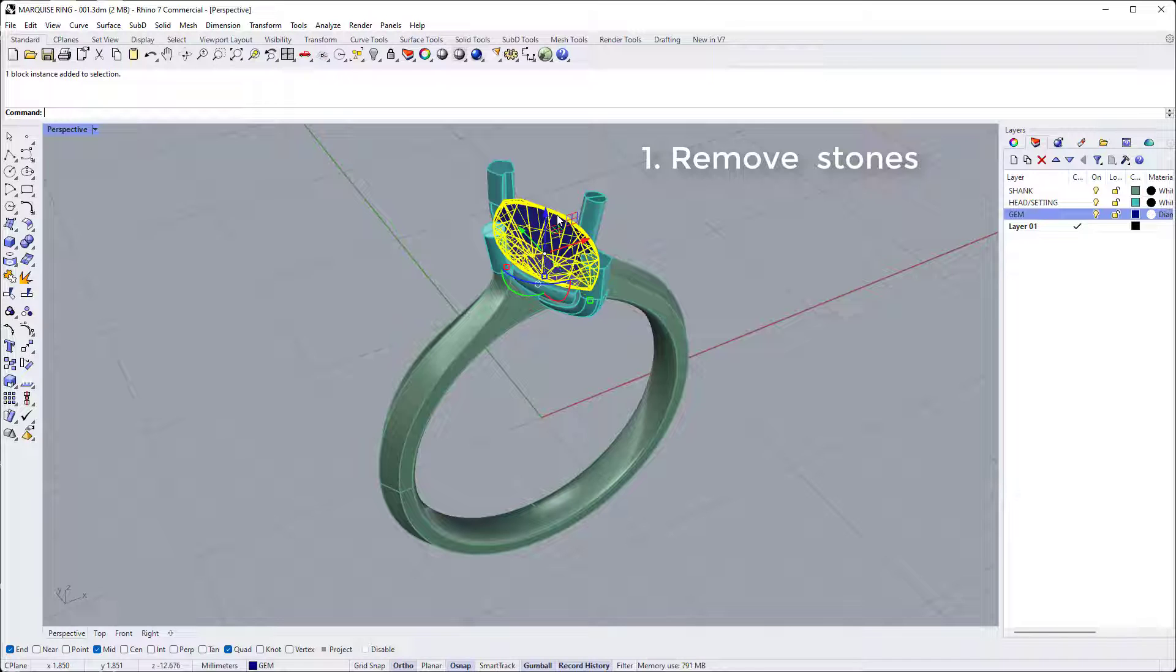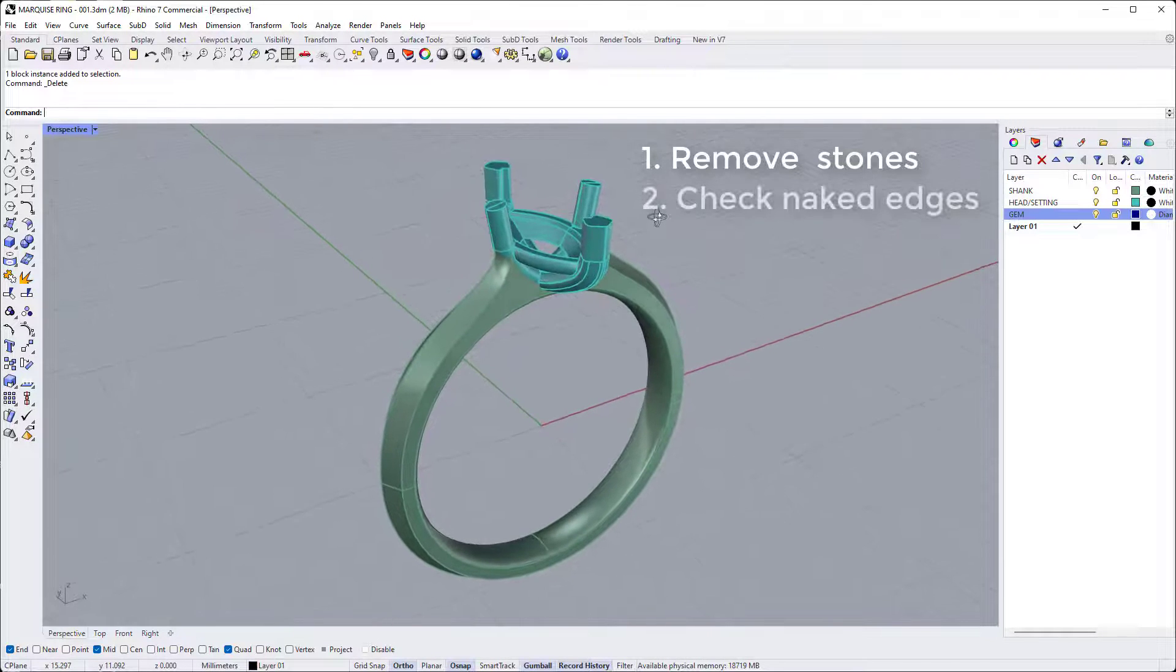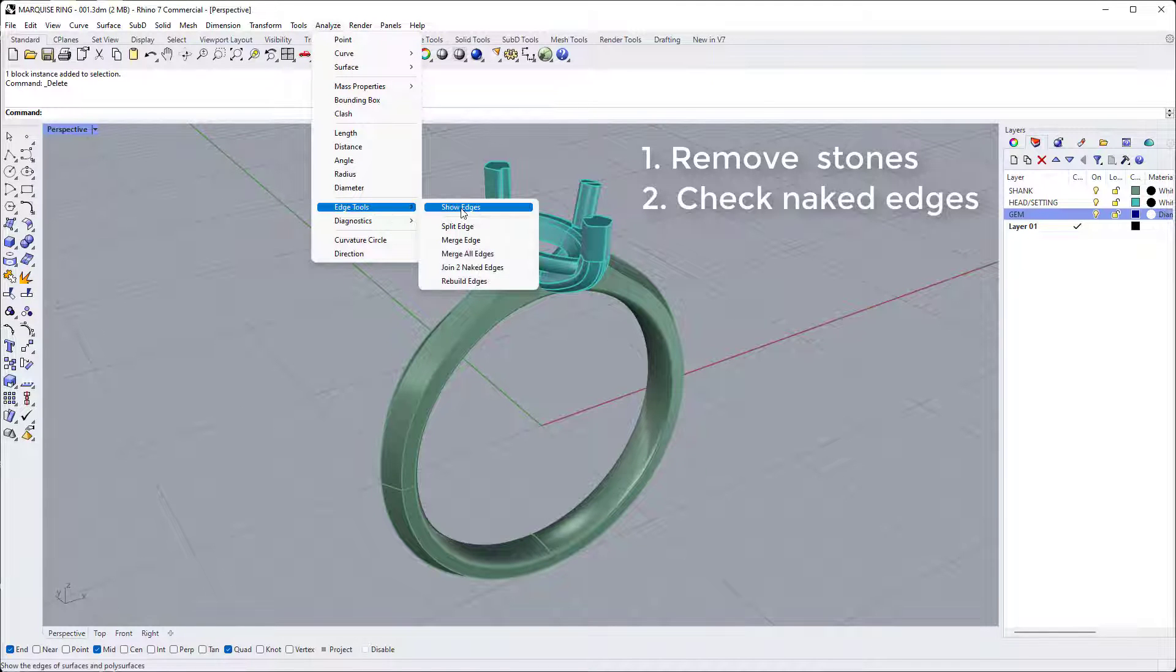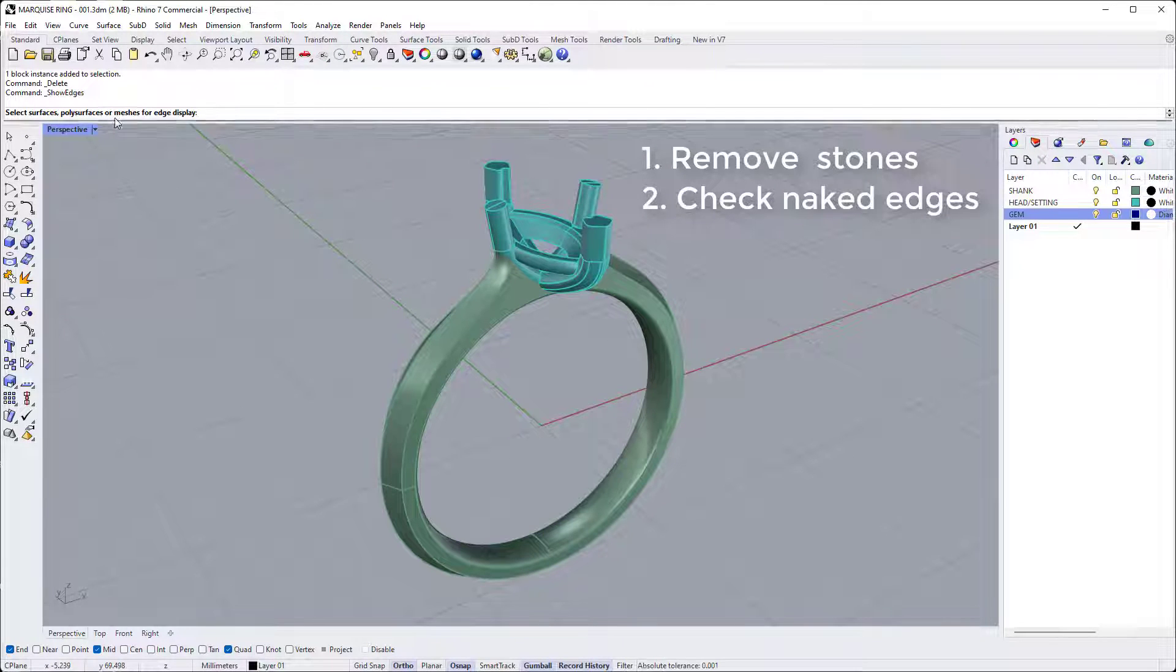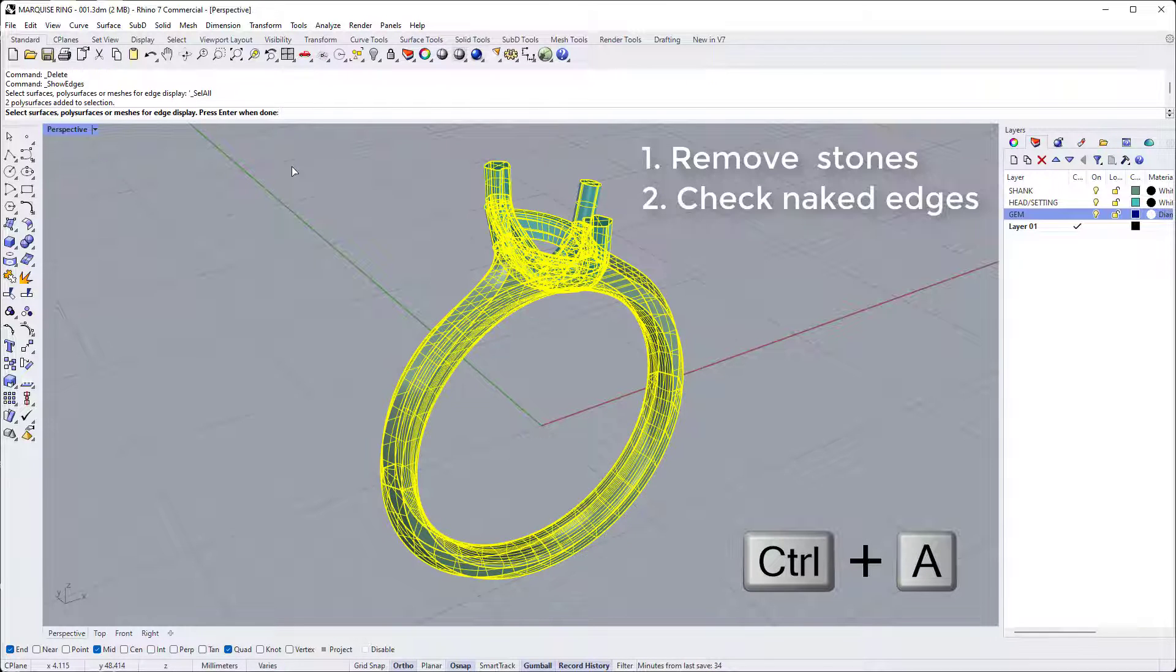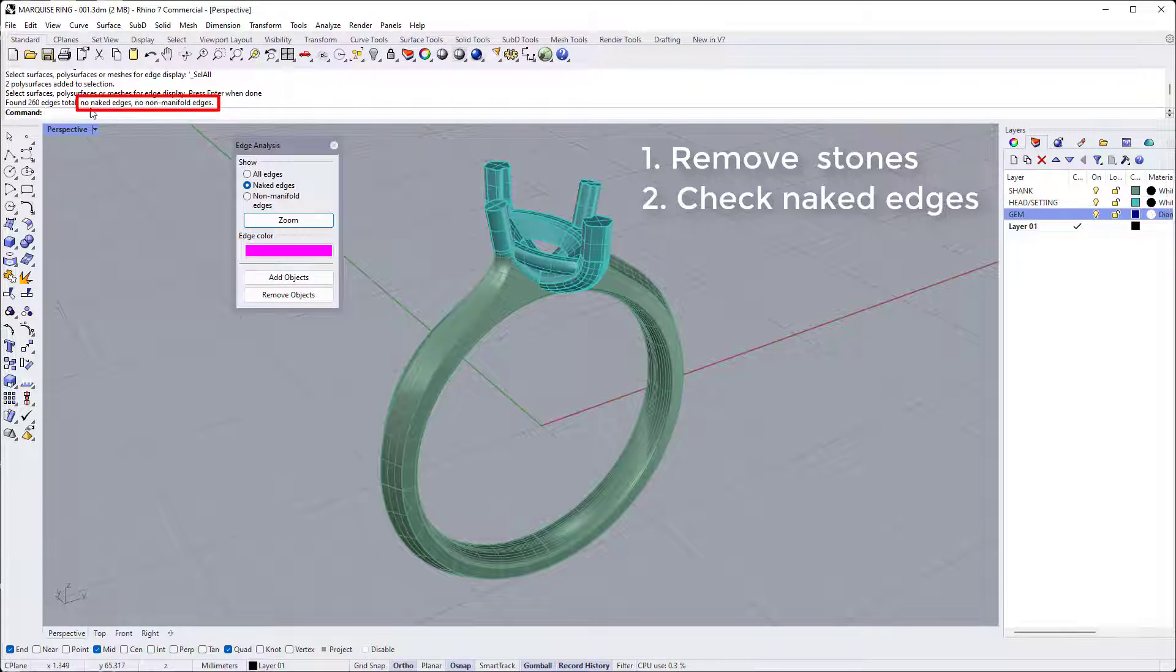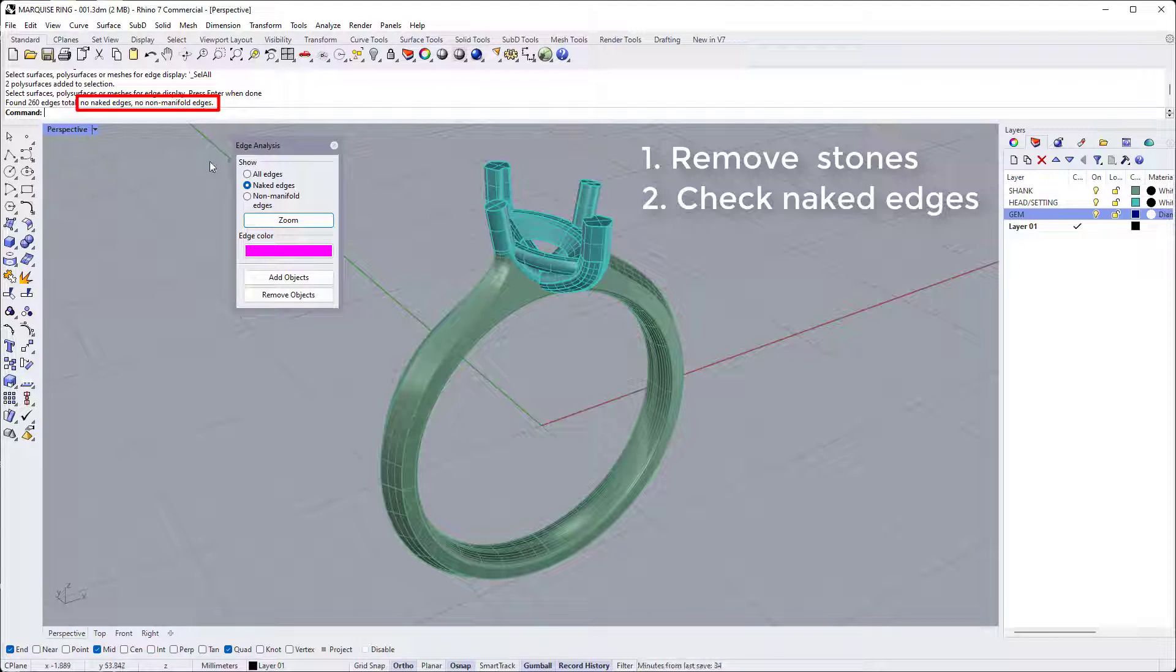Now we need to check for naked and non-manifold edges. So I'll go to analyze, edge tools, show edges. It asks me to select surfaces or poly surfaces or meshes for edge display. Just hold down control and click A on the keyboard to make sure you select all of the objects you want to print and hit enter. It tells me here that I have no naked edges and no non-manifold edges. So that means that the model is watertight and shouldn't cause any issues for printing.